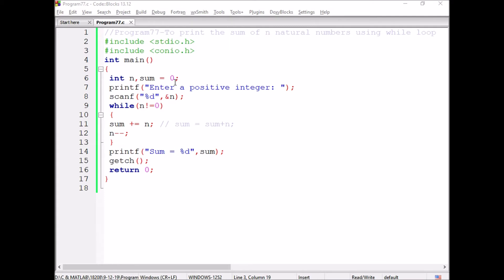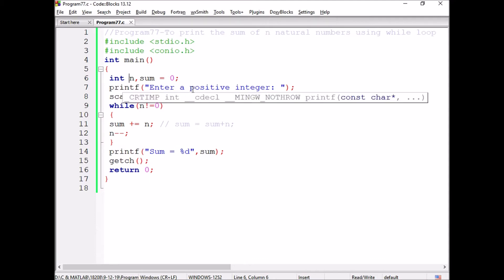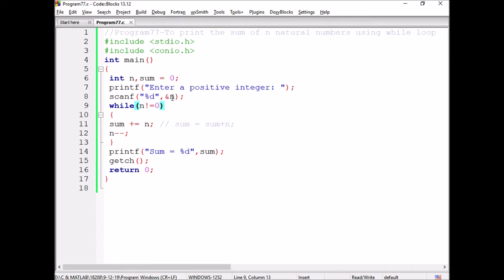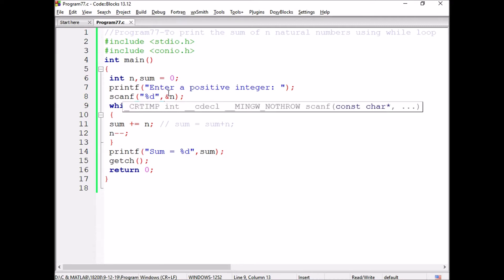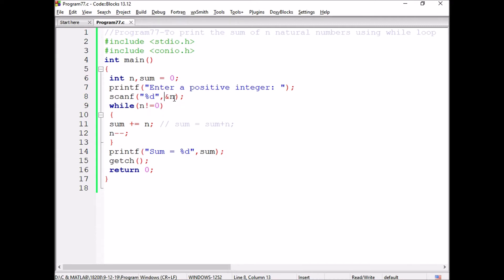Now we are discussing the program. We have taken two variables n and we have initialized the sum with 0. The user is prompted to enter a positive integer, because we are calculating the sum. When the positive integer is entered by the user, it will be read using scanf and that value will be stored in the integer variable n.